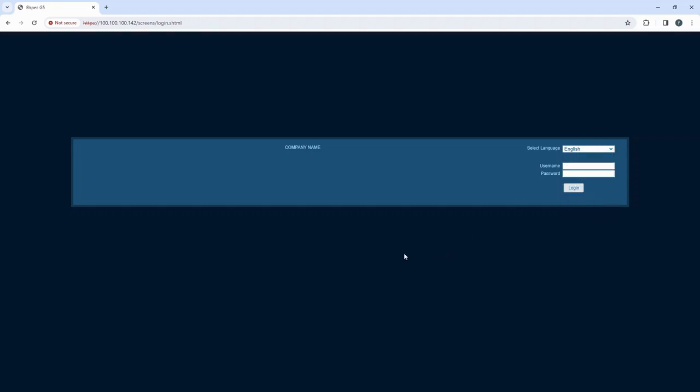But to go any further, you'll need to provide a valid username and password. The default username is user0, and the default password is small a capital A 123123.